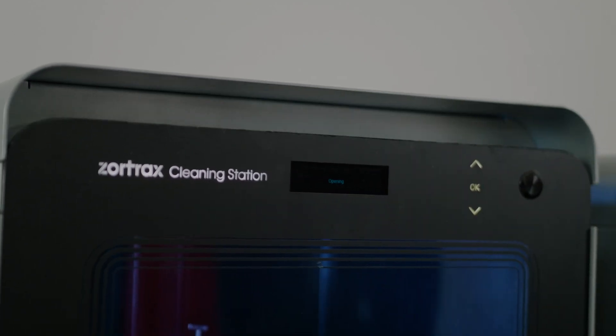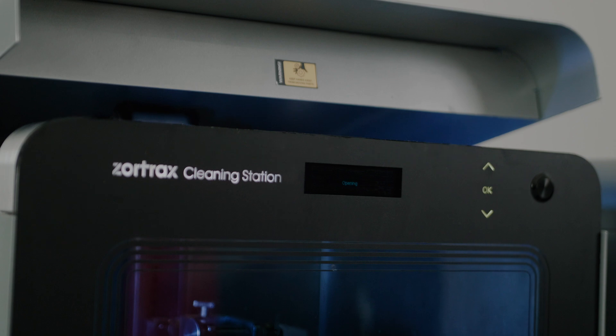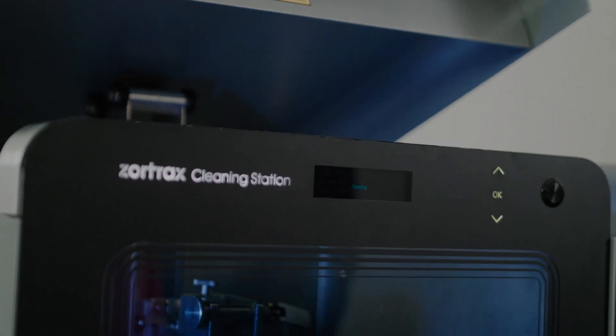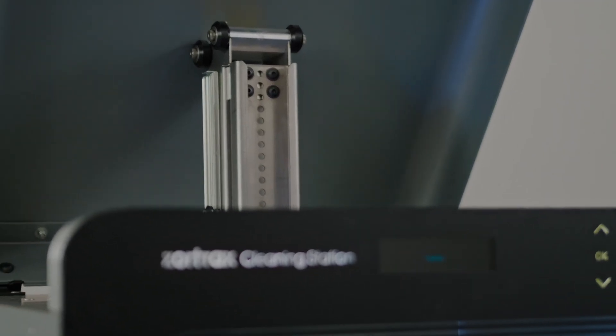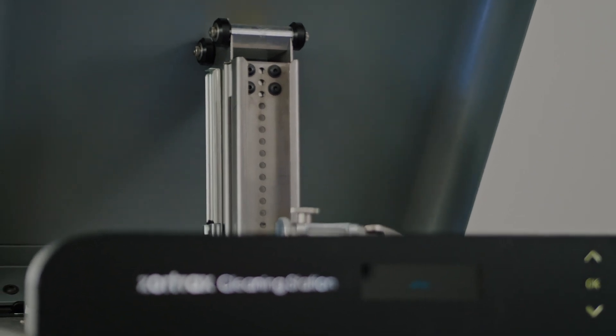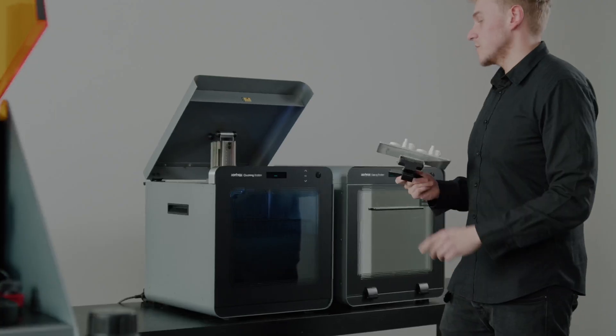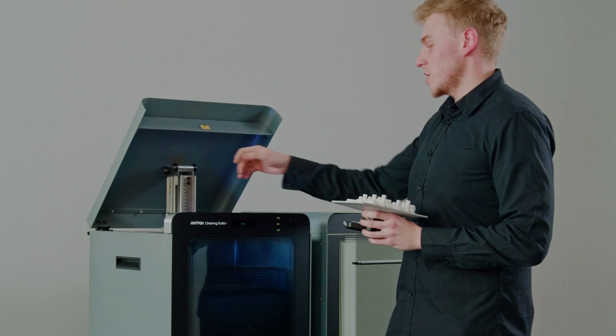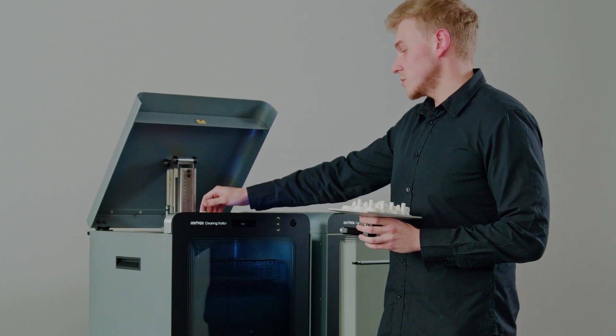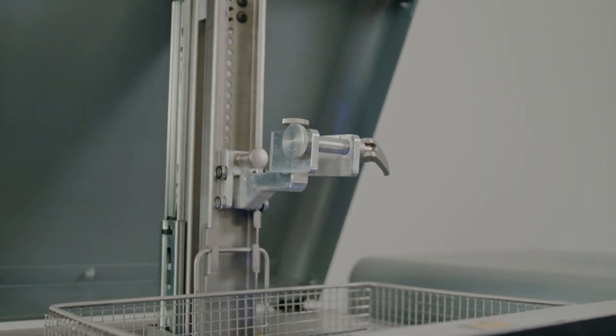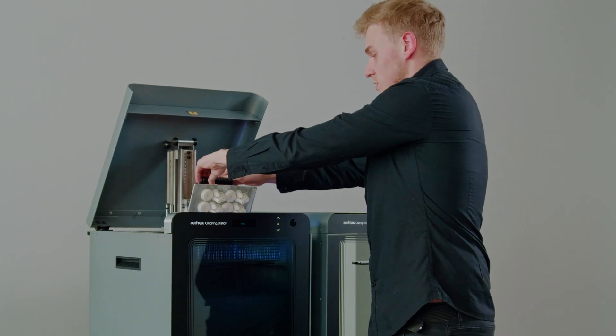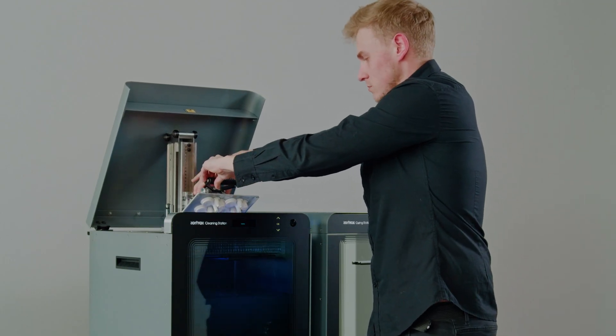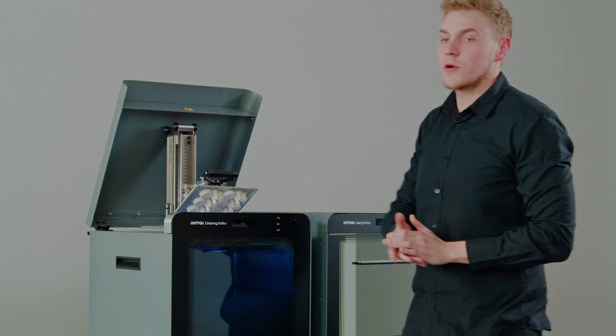It's fully automated to avoid contact of the residues with the customer. Once you click open, the machine goes up and lets you mount the platform. The mounting of the platform is similar to the printer. It allows the customer to mount the platform and avoid soaking with IPA or residues which may be harmful.